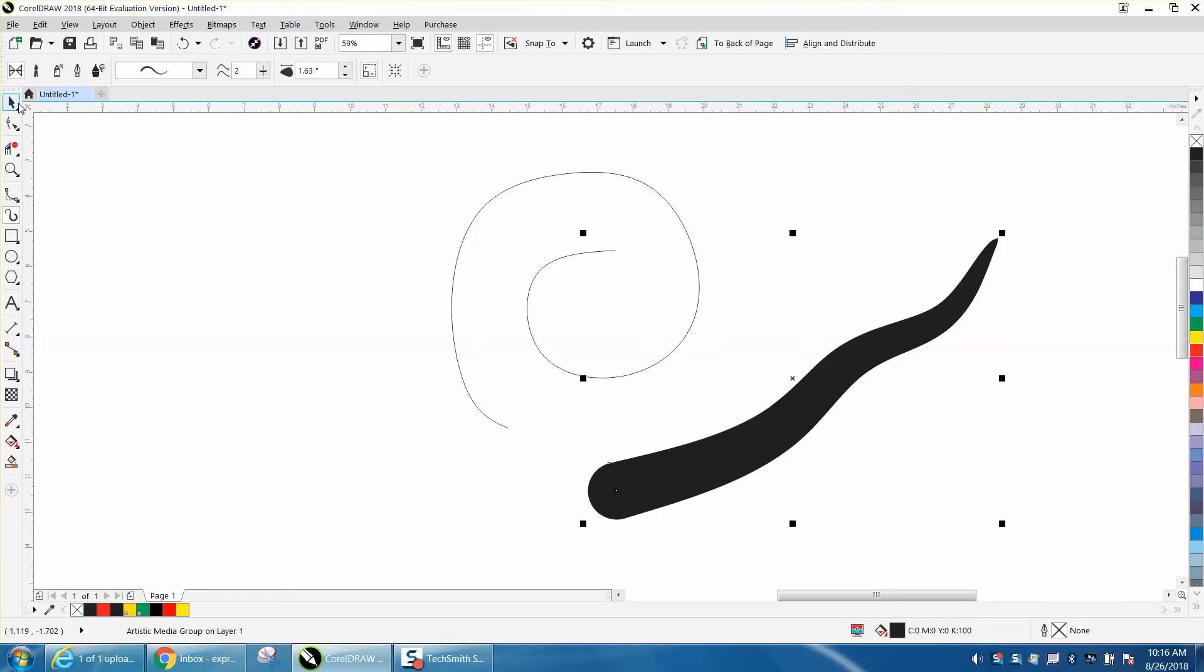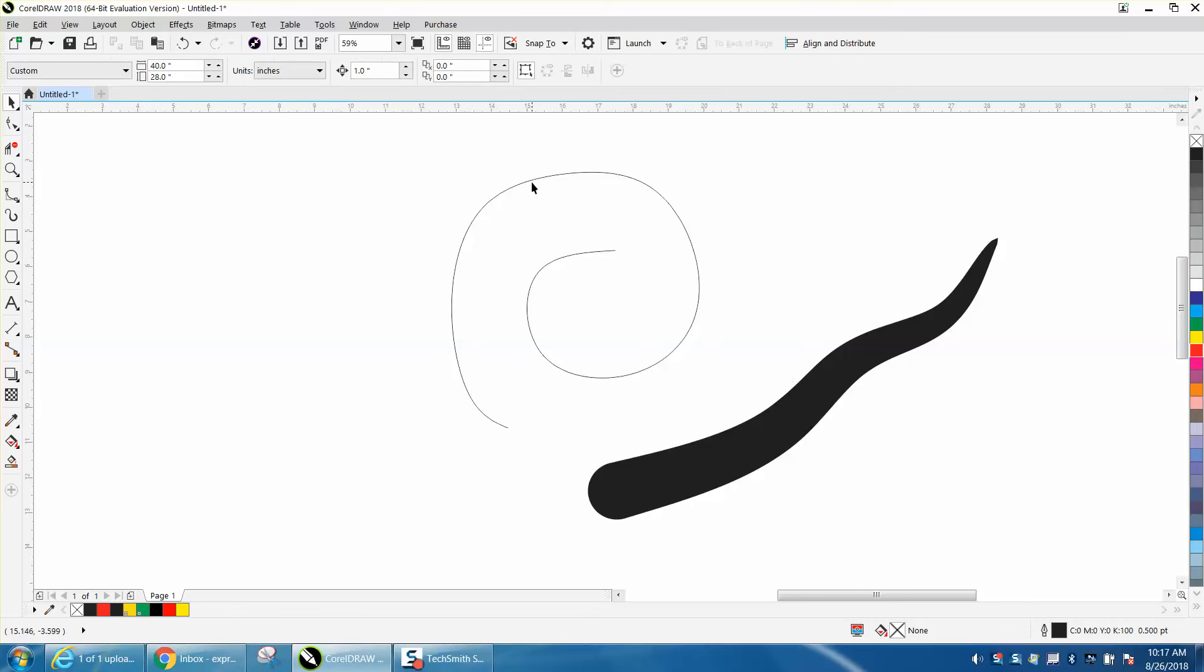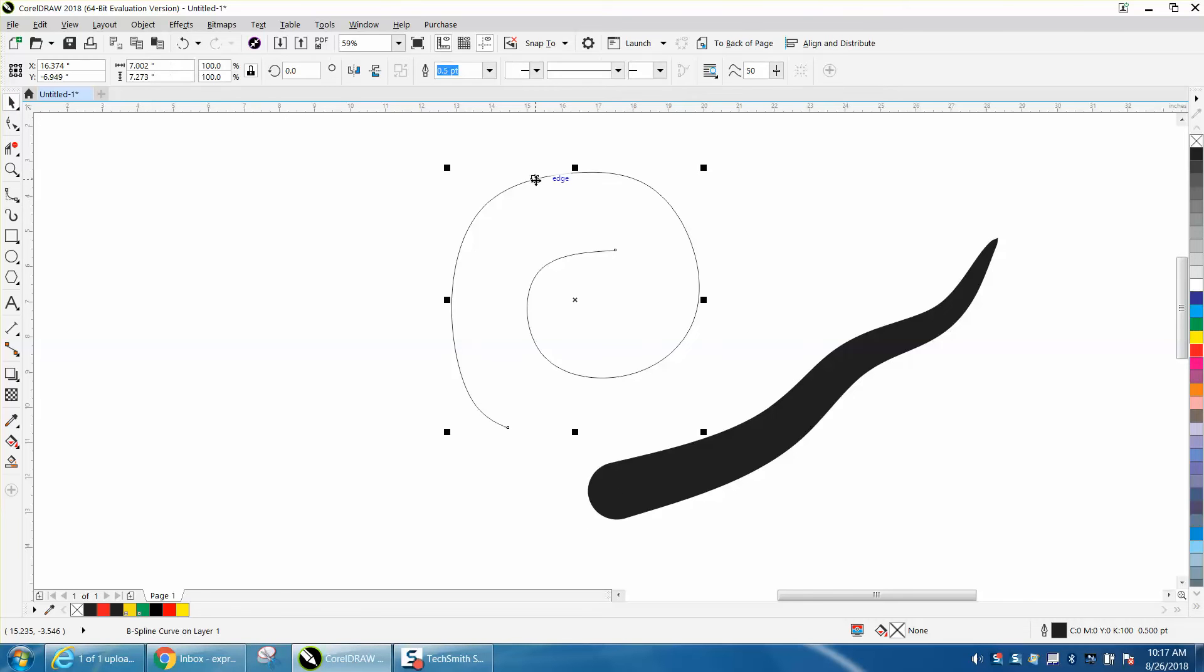to move the B-Spline line or a freehand line or a straight line and then click on the Artistic Media Tool.